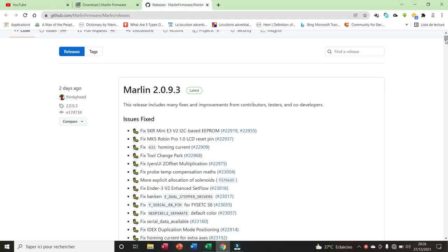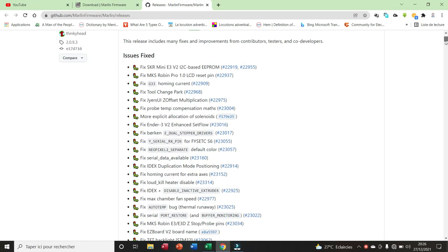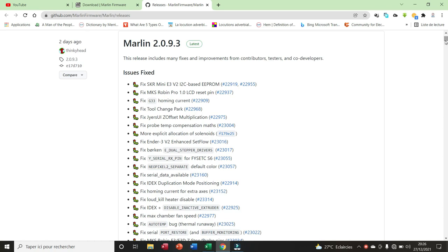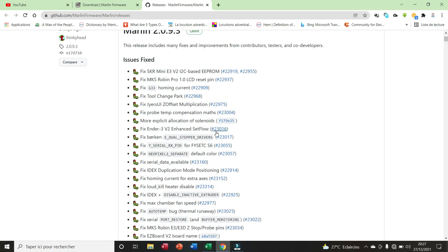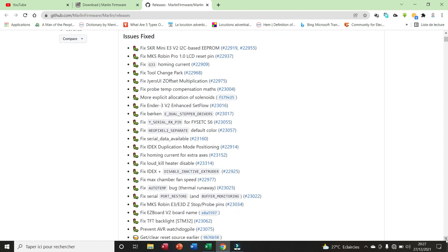Here we are on the release page. As you can see, there is more than 200 issues that have been taken care of. Here for example we have the issues fixed. We have about 45 issues that have been fixed.